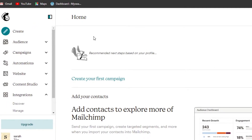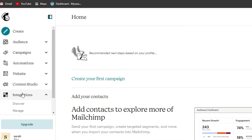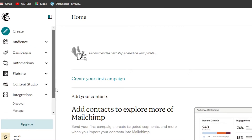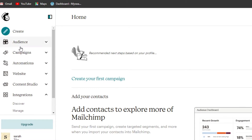After signing up or signing in, this is the main dashboard. On Mailchimp we have the Create option, Audience, Campaigns, Automation, Website, Content Studio, and Integrations, so we can integrate different platforms to customize our Mailchimp experience.